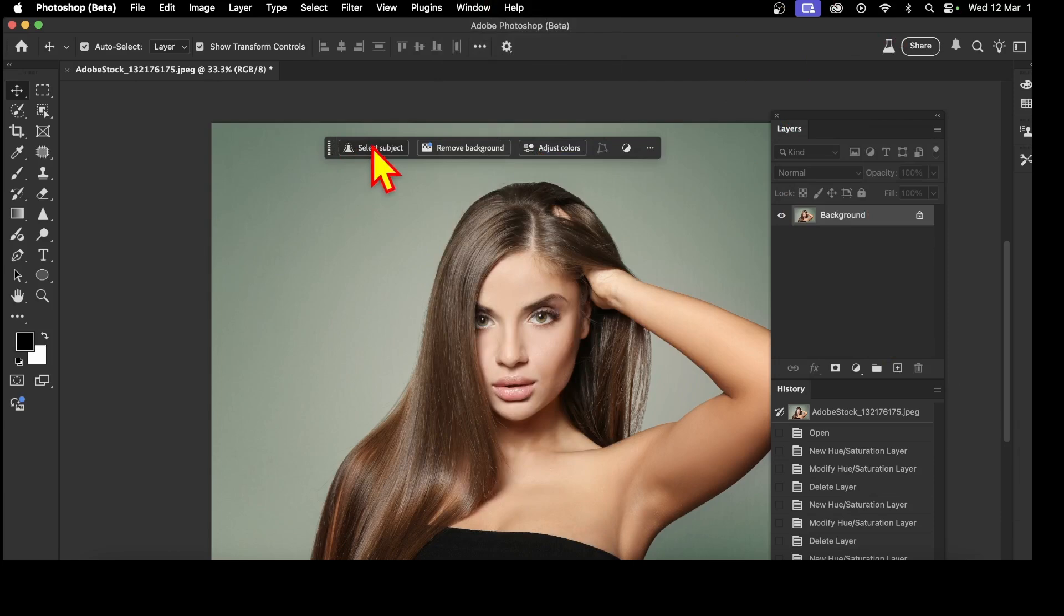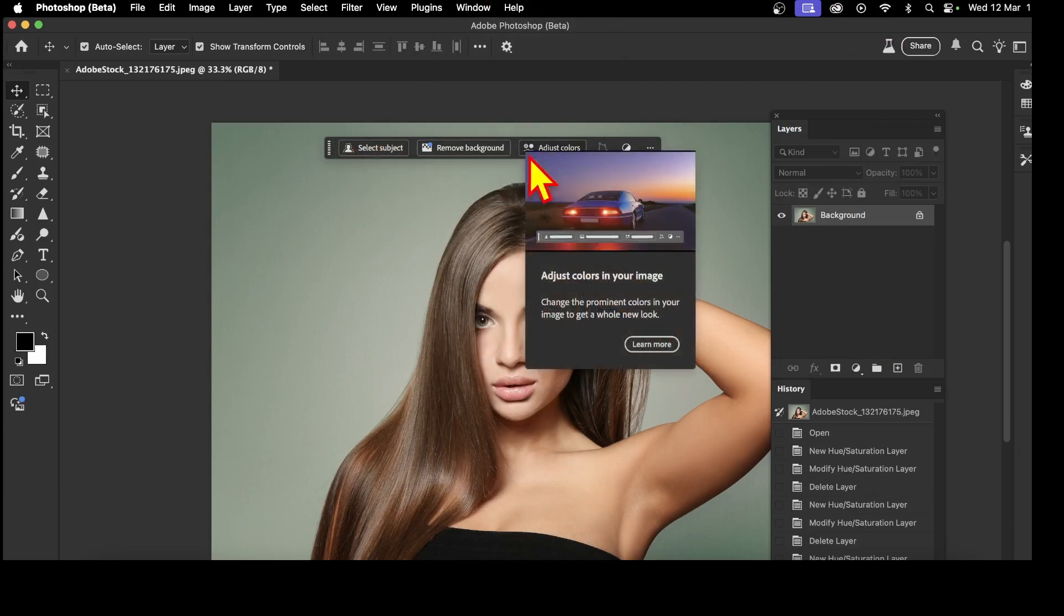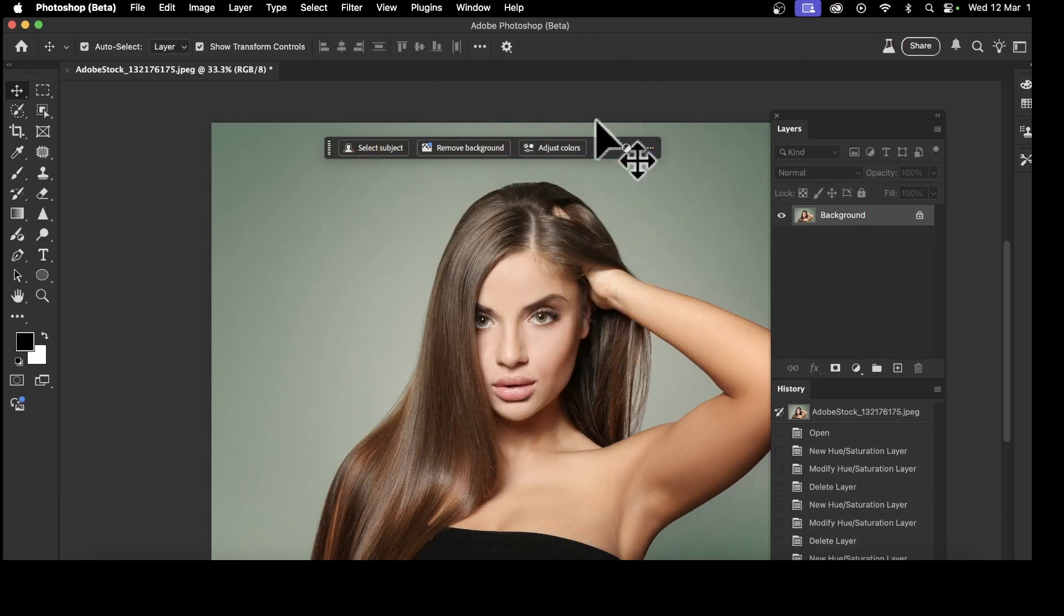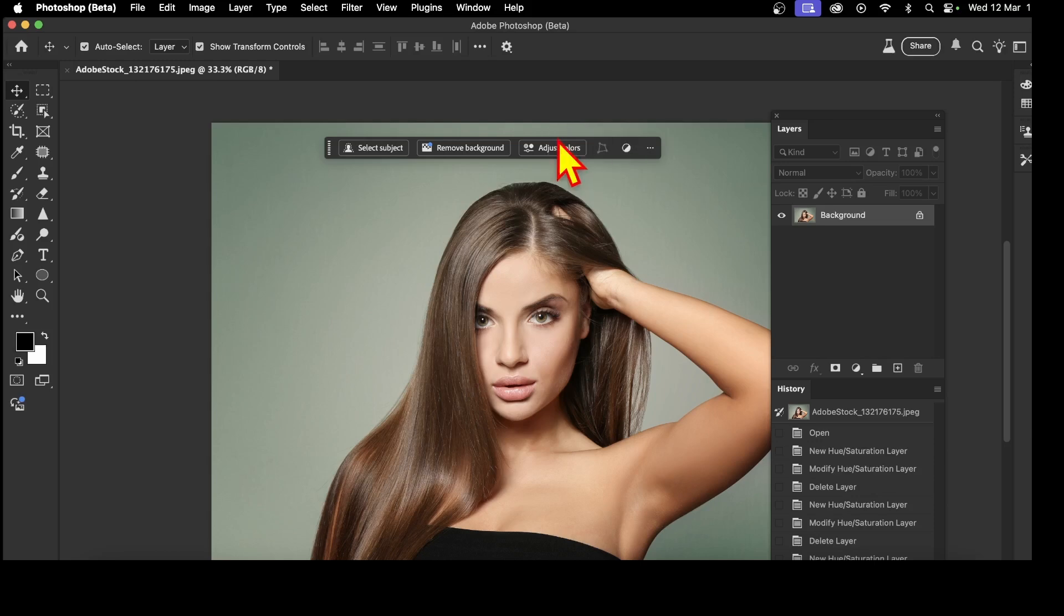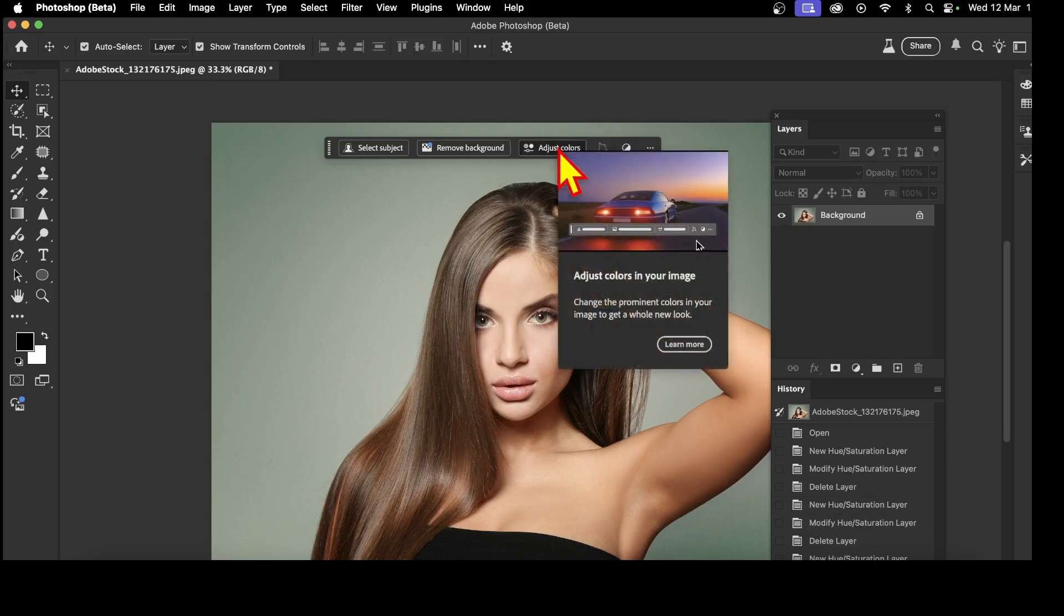You've got normally Select Subject, Remove Background, and now you've got Just Color. But this really is a feature that's always been here, but not in this panel. Once you've got this, let's just click it now.